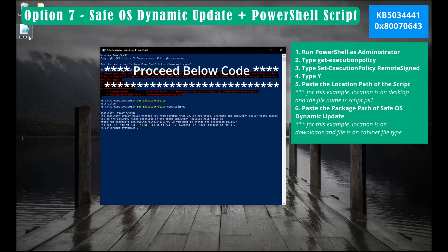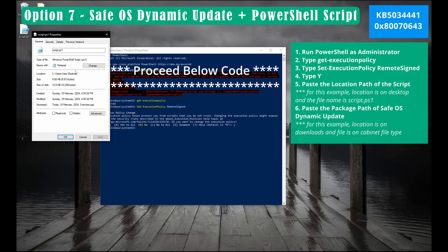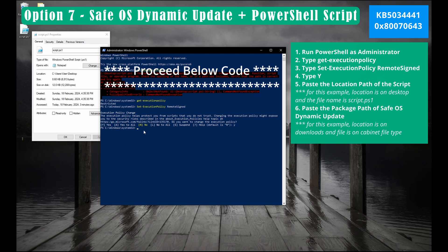First things first. Copy the location path of your script. For this example, the location is desktop and the name is script.ps1. Paste here the location of your script. Double check before you press enter.